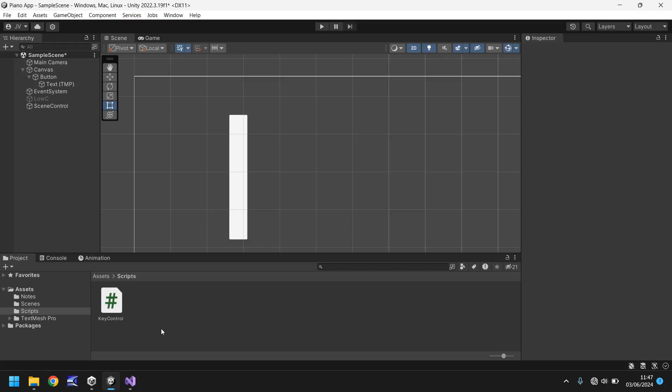Hello and welcome to the third video in a series of game development tutorials on how to make your own piano game app in Unity. In this tutorial we'll be covering expanding our keyboard on screen as well as all the piano notes in the code.